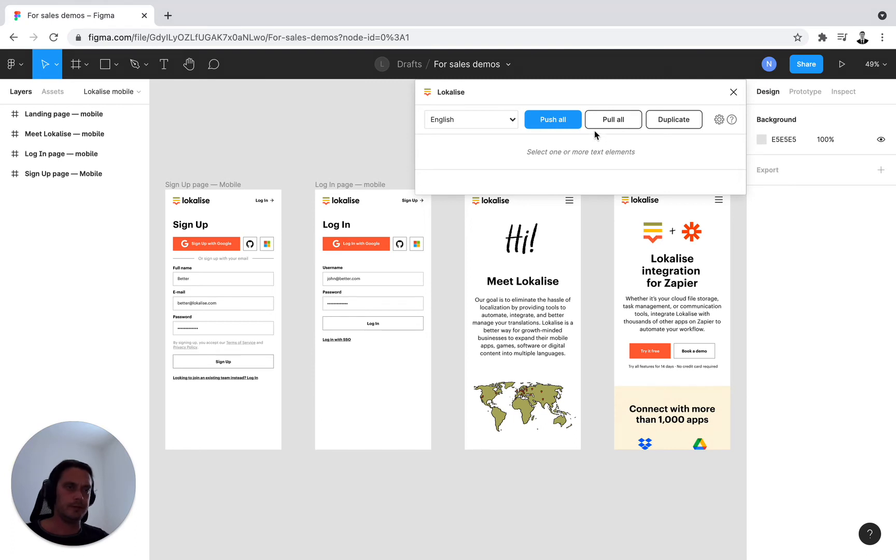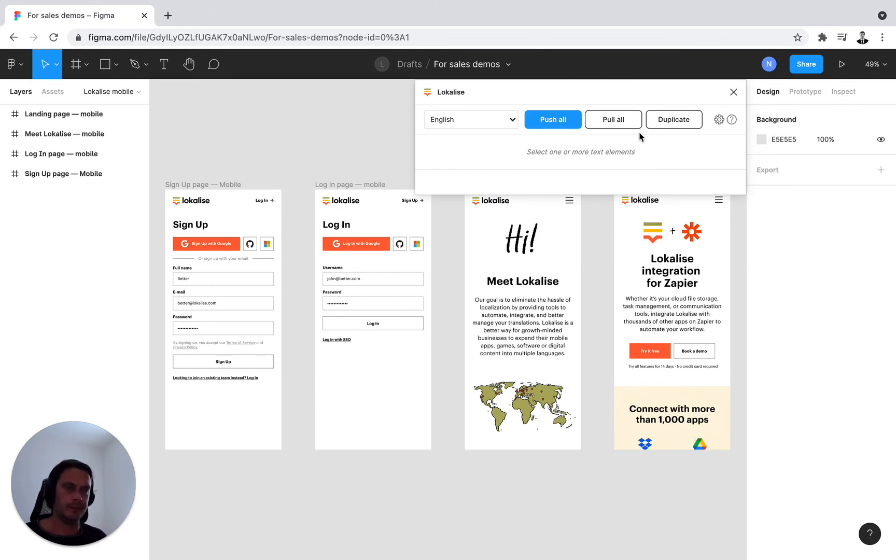Alternatively, Pull All, this is the exact opposite. So Localize is your source of truth and you wish to update your design with the values in Localize.